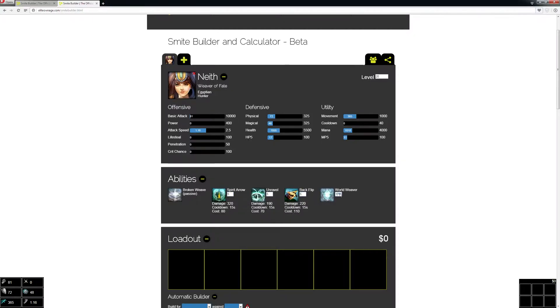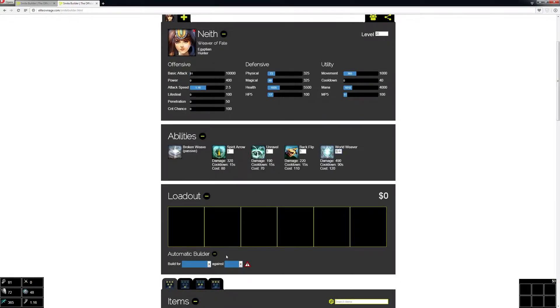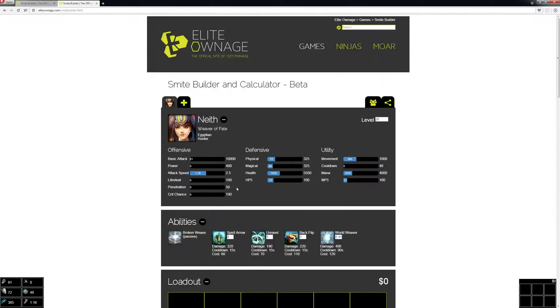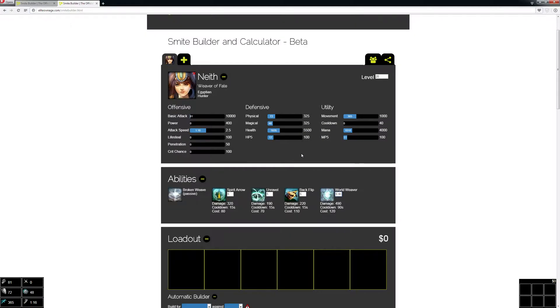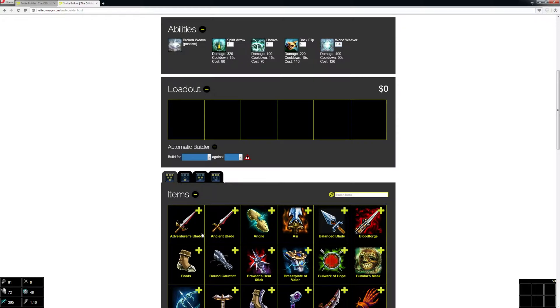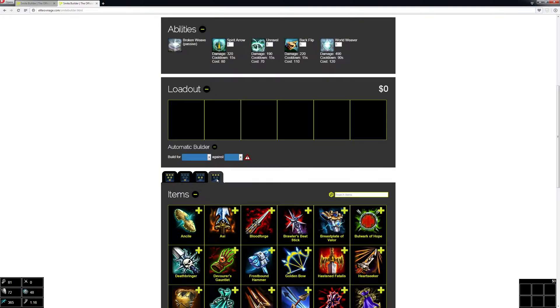Right now it's showing you all the stats with no items. Here's your loadout. To add items and see how much damage they do, you just go down to these items and add them to your loadout. Let's filter by tier 3 items and you can search here.